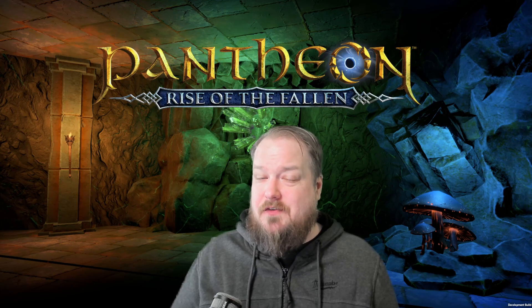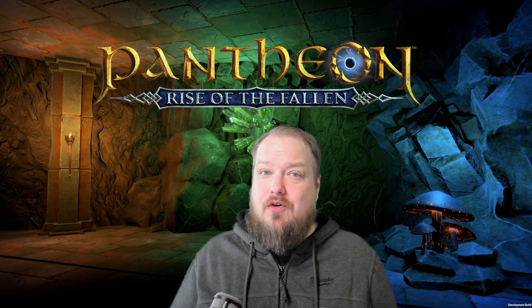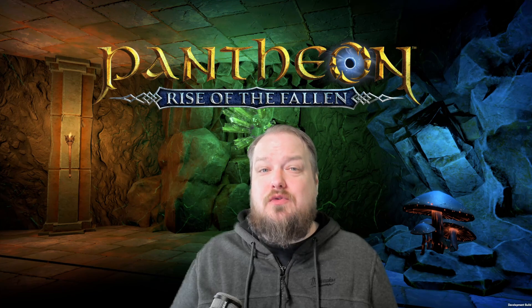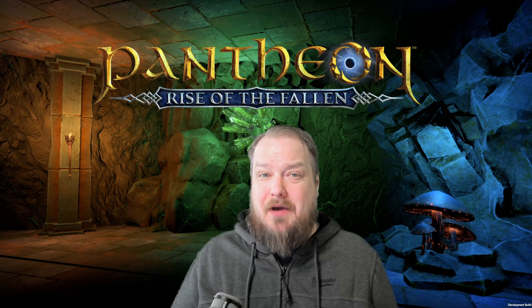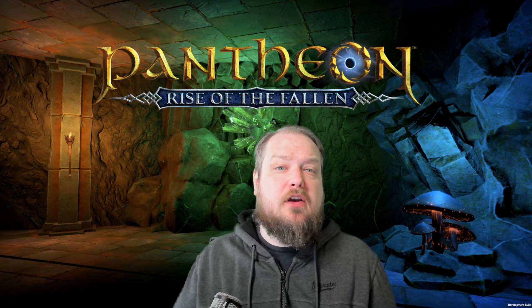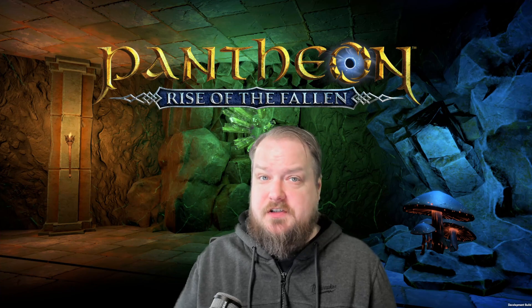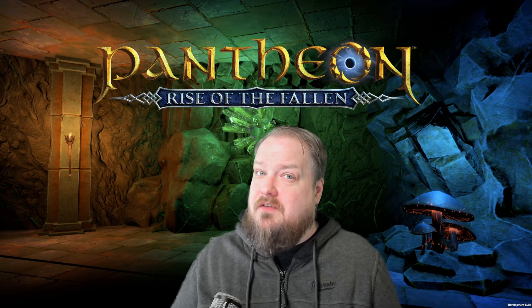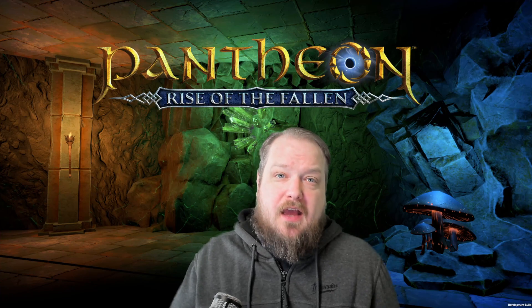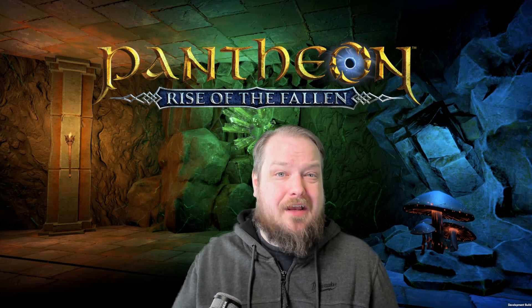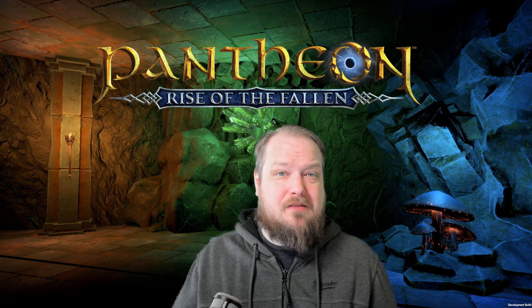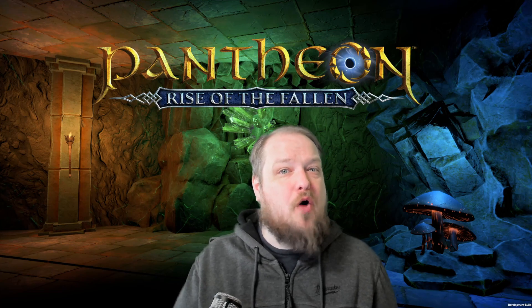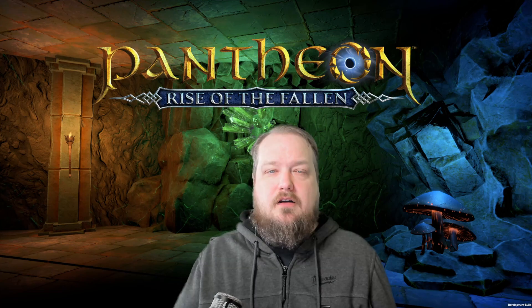More specifically, how to do it in Pantheon Rise of the Fallen using a tool called Sandboxie Plus. Whether you're looking to control multiple characters for efficiency, self-sufficiency, or just to challenge yourself, this guide will walk you through the setup, as well as go over some important etiquette around multiboxing, because while it's allowed, it's not always welcomed in every situation.